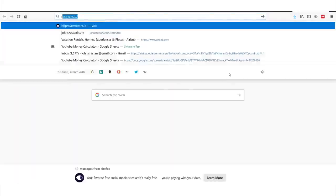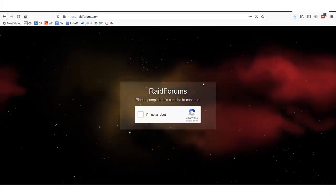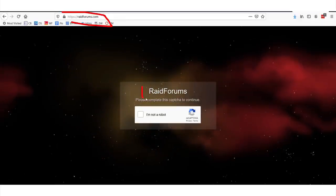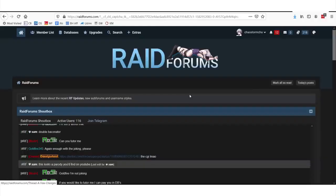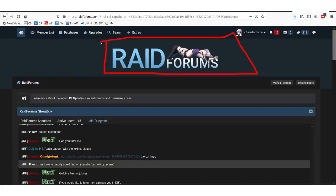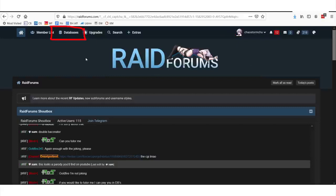So where do the contacts come in? Where's the free list? The site you're going to want to go to is a forum called raidforums.com. RaidForums is a very interesting site — they have a lot of databases here. What we are interested in is going to the databases section right here.